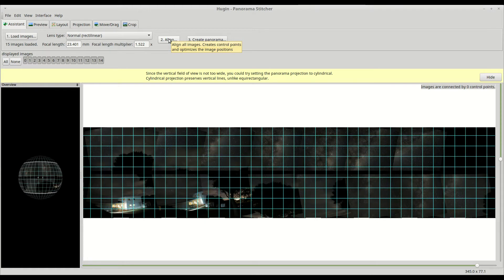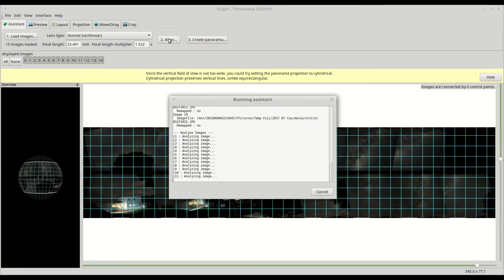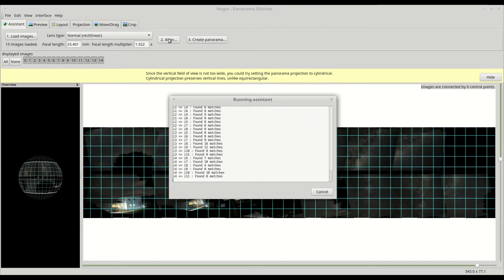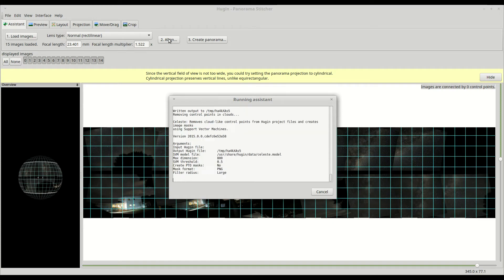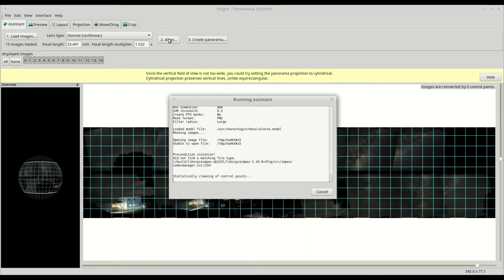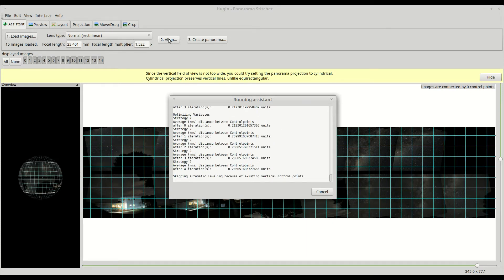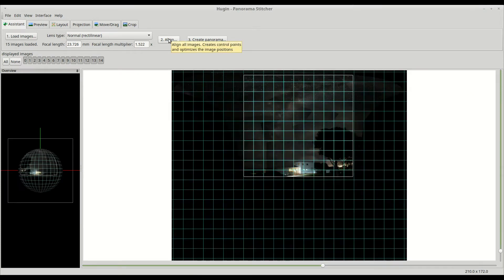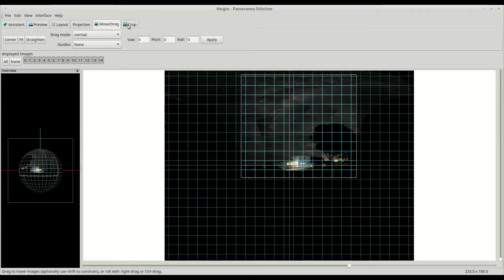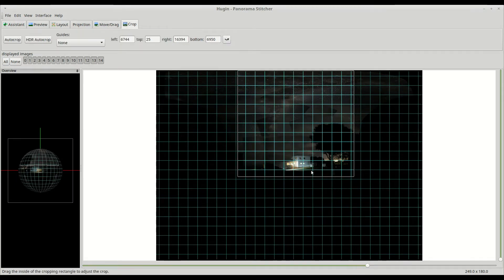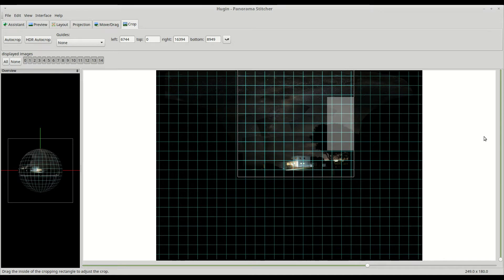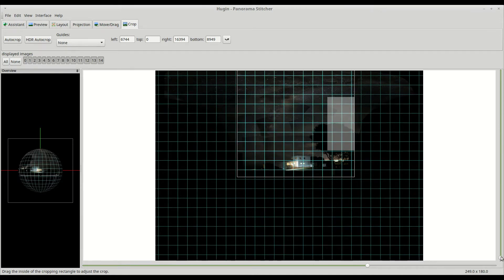There's a lot of different settings that you can use, different projections. Just to give you a rough idea, this is what I did, and just adjusting the crop there a little bit, it actually turned out quite well just using the automatic settings there in Hugin.